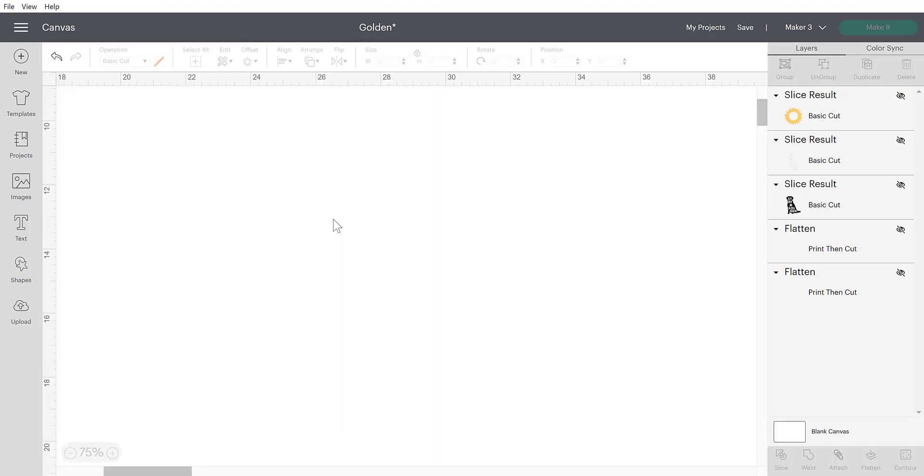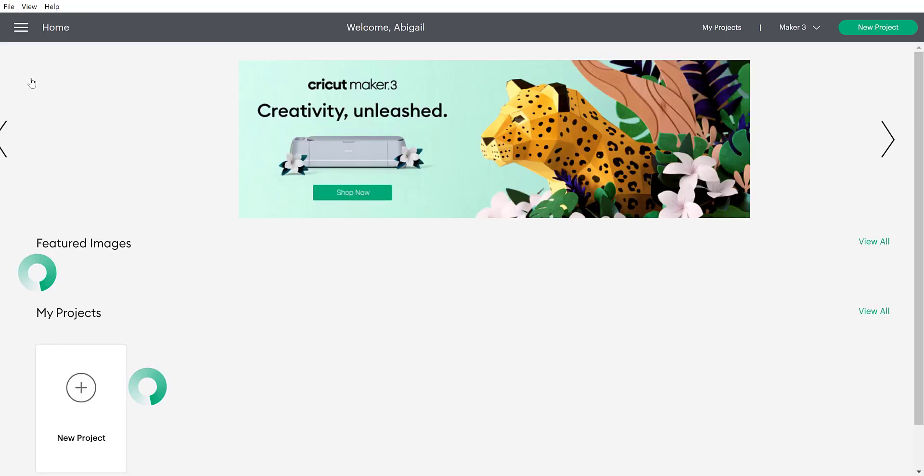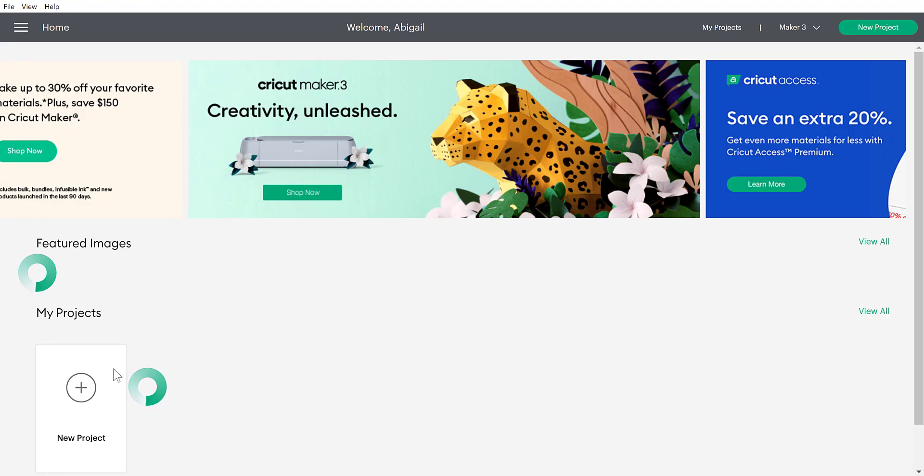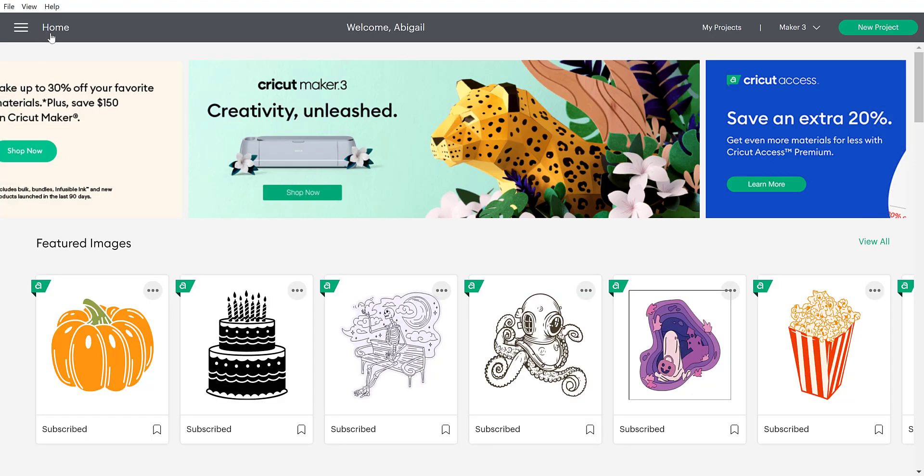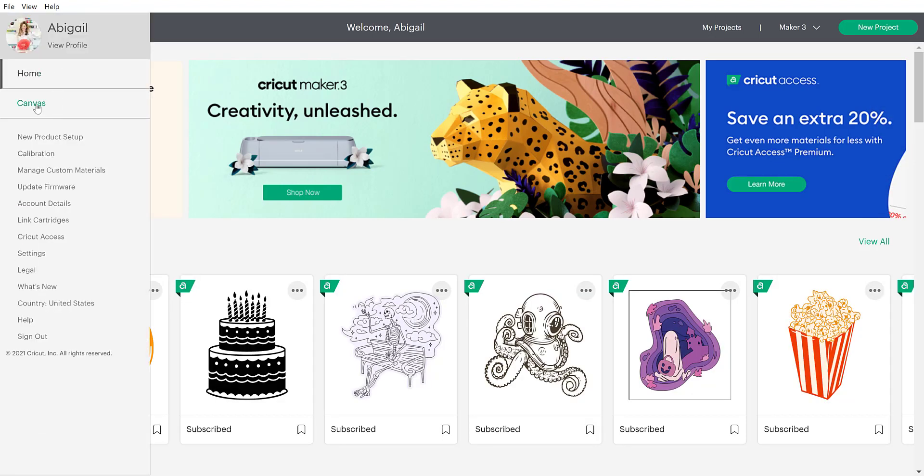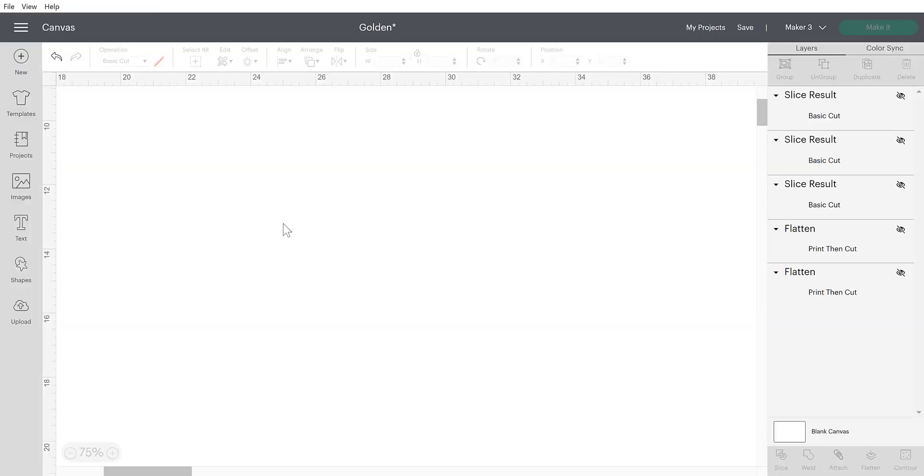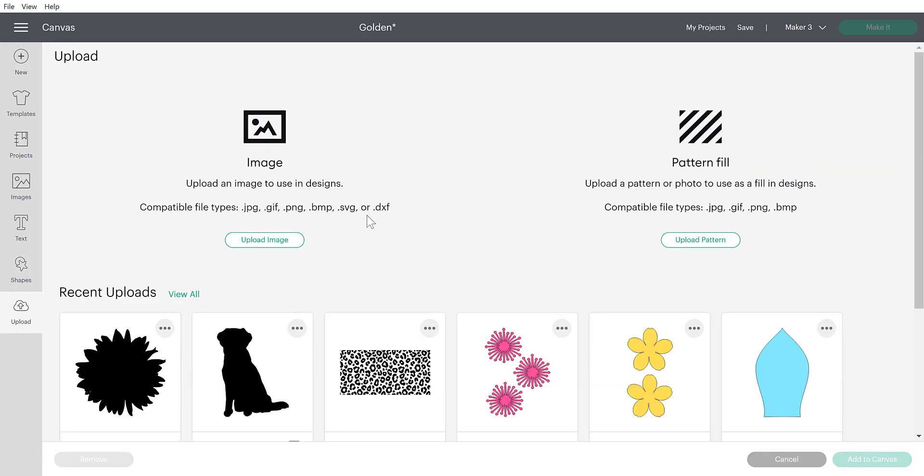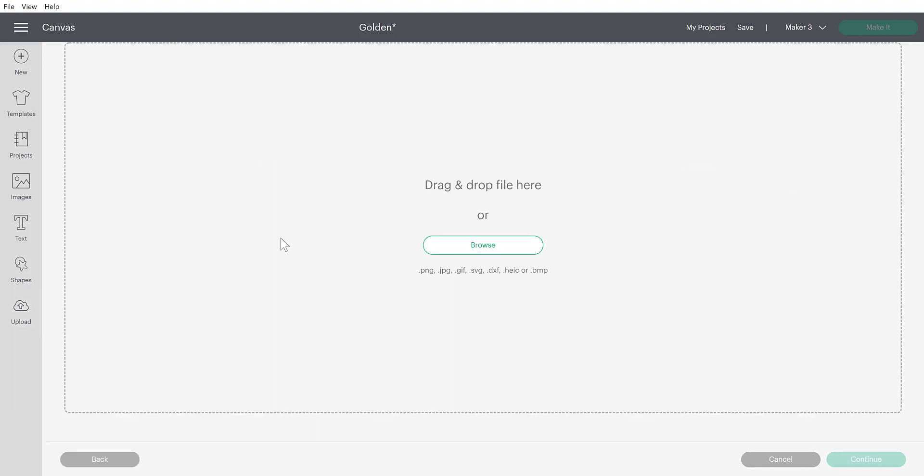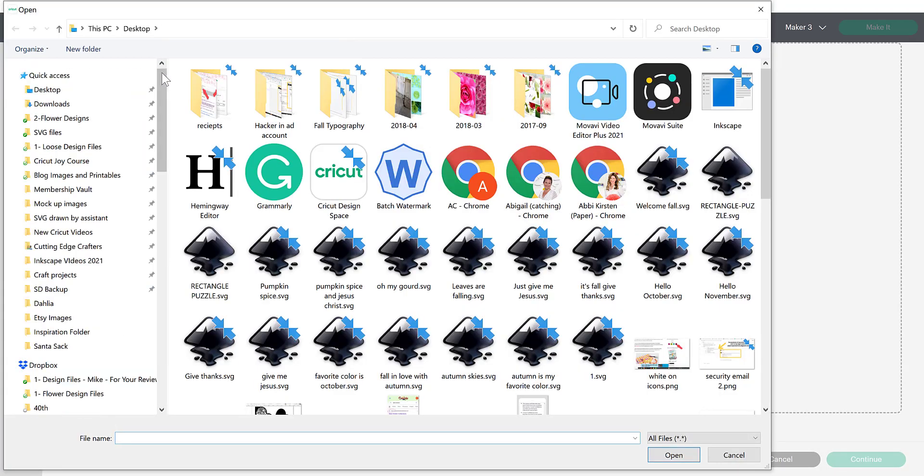All right, so here I am in Cricut Design Space. I've opened up a fresh canvas by clicking on the new button. If you're on the home page, then you'll just want to click on new project in order to open up a brand new canvas. We're going to upload our photo just as we would any other SVG or JPEG or PNG image. So I'm going to be uploading the image right here and browse my computer.